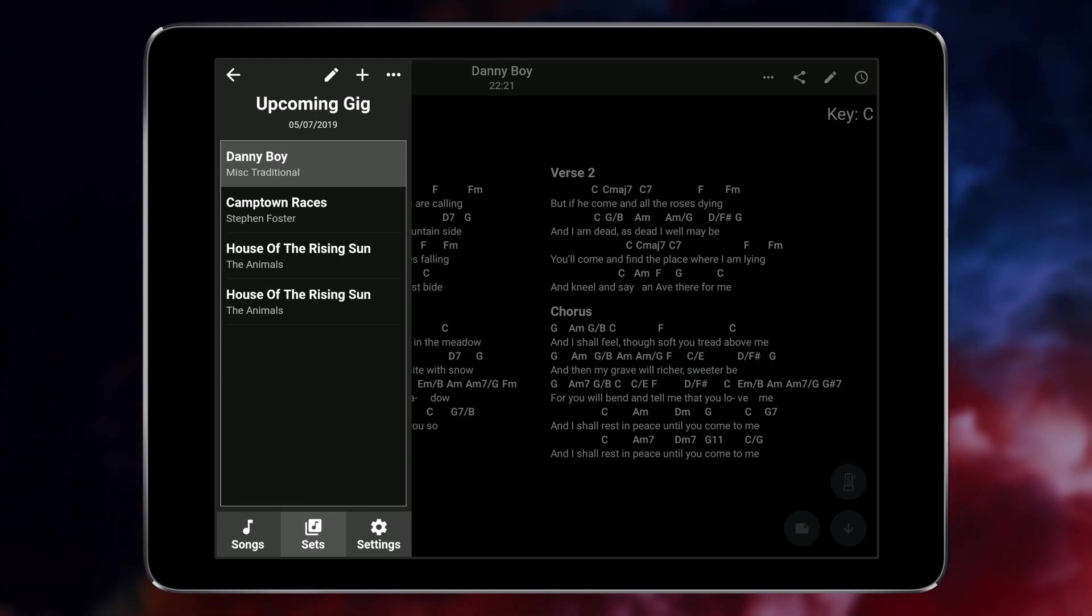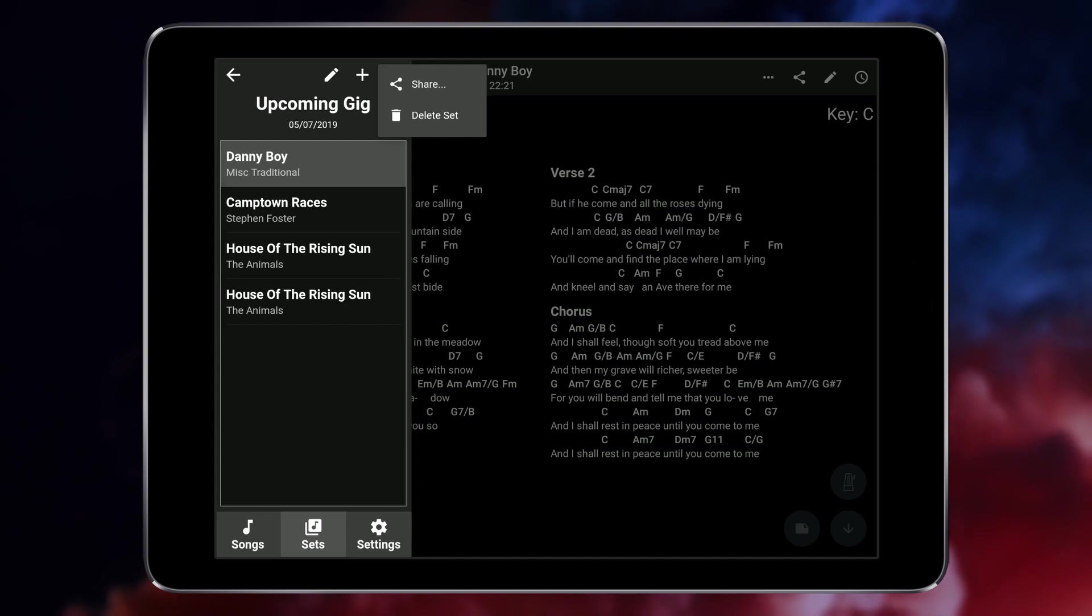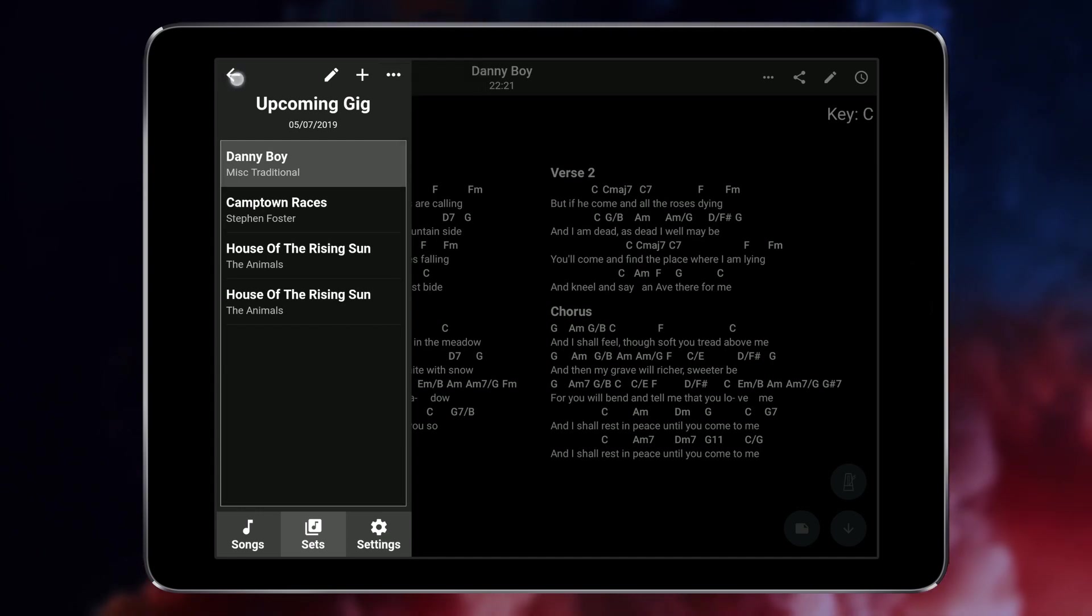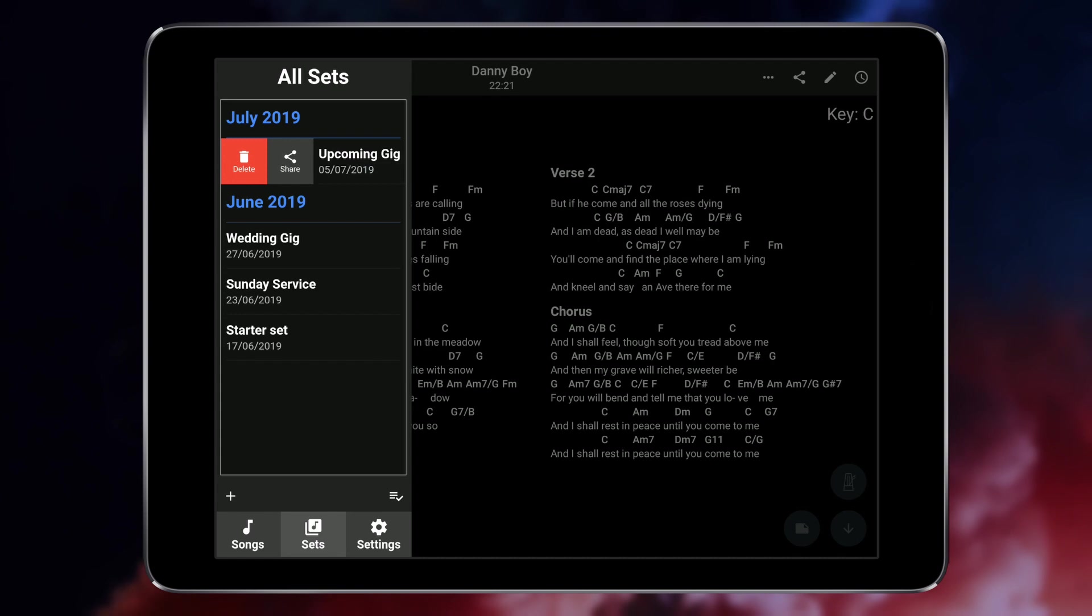You can share sets with other Songbook Pro users or delete a set using the drop-down menu at the top or by swiping a set to the right from the all sets menu.